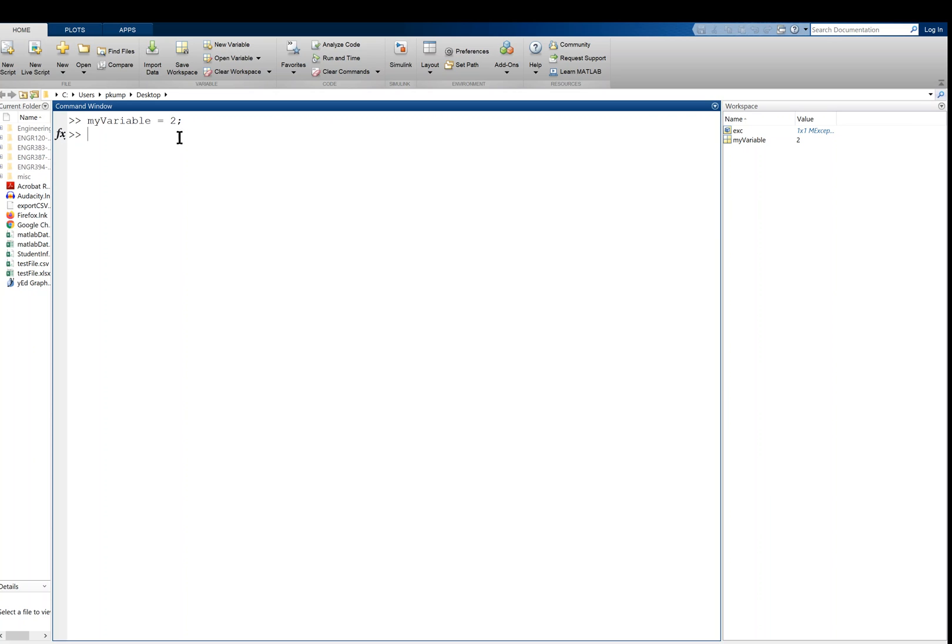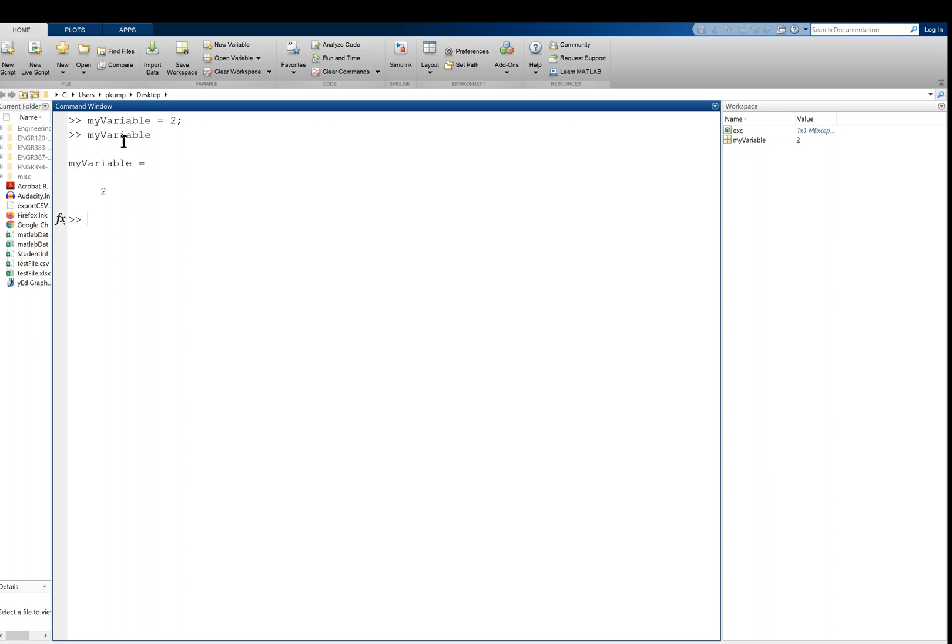And when I hit enter, you'll see my_variable is in the workspace, the variable explorer if you will, and it's got a value of two. And now I can look at that variable by just typing my_variable again and leaving off the semicolon, like this.